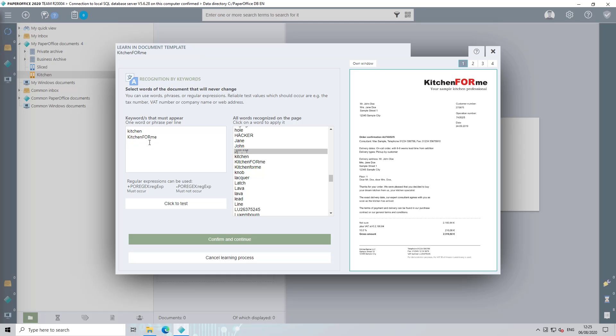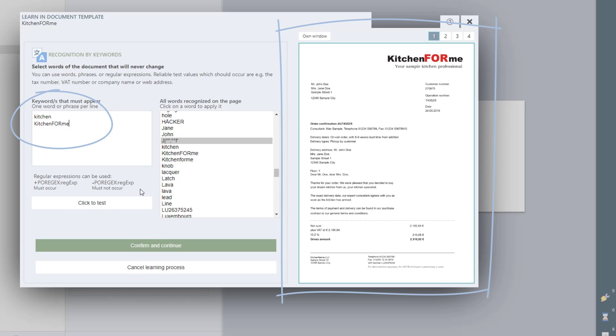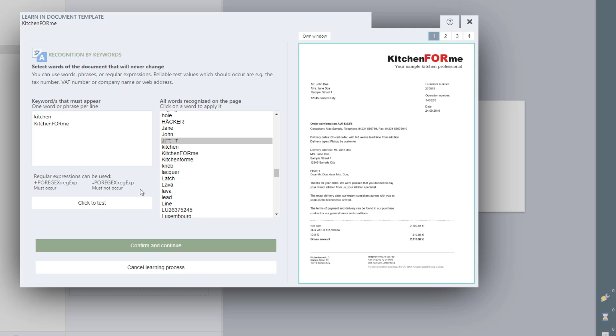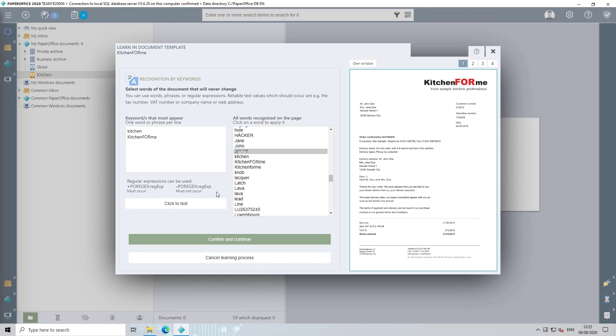The document template is only recognized and executed if the document in question contains exactly all of these keywords. So only save those words that appear in the current document and will not change in the coming documents. Also note the upper and lower case. The keyword you have entered must appear on the document exactly the same.